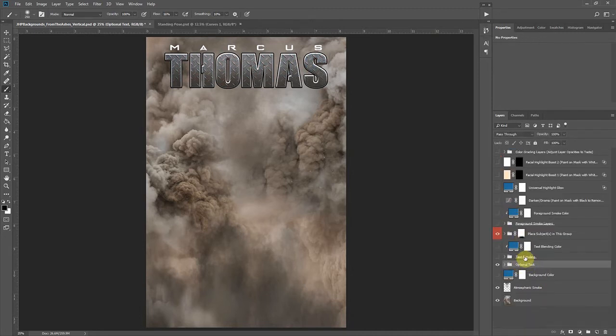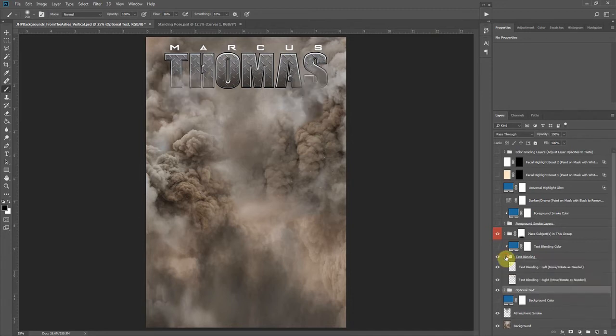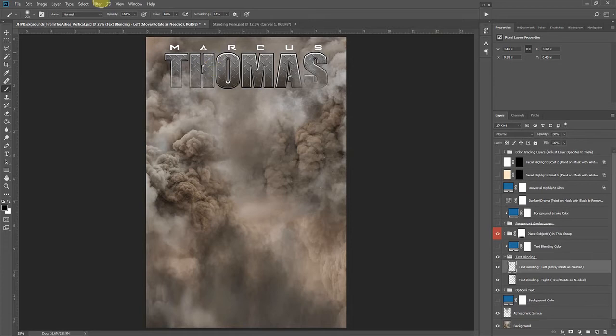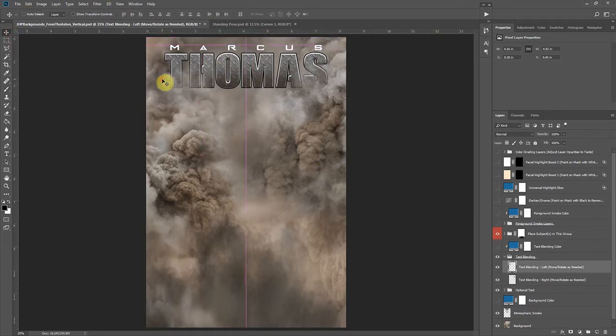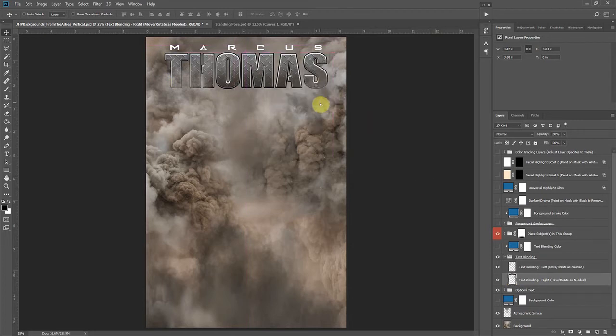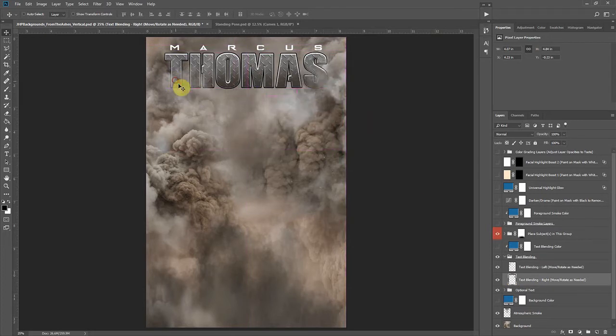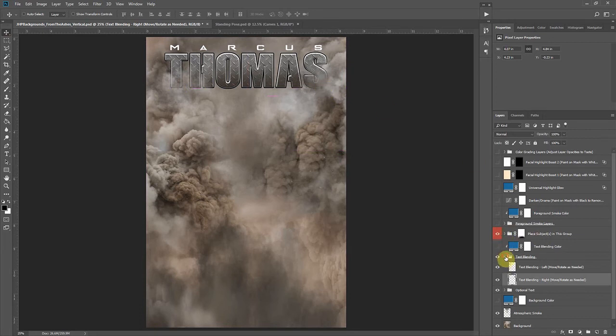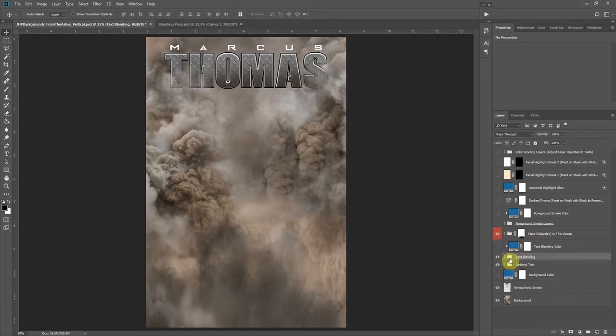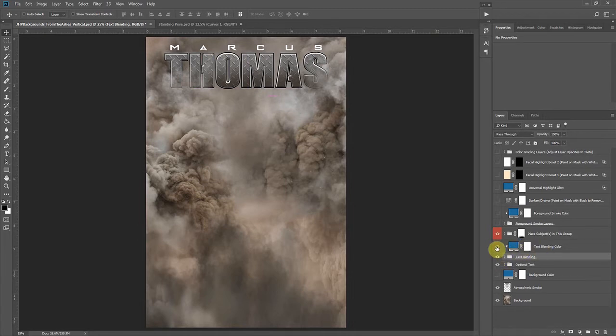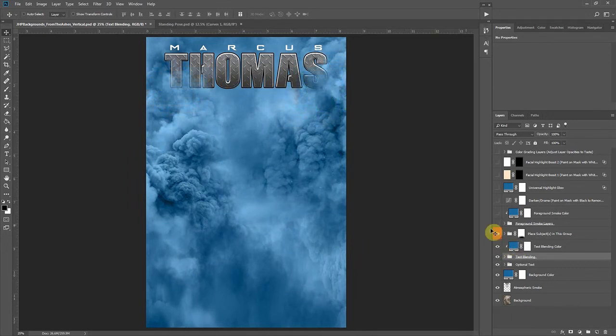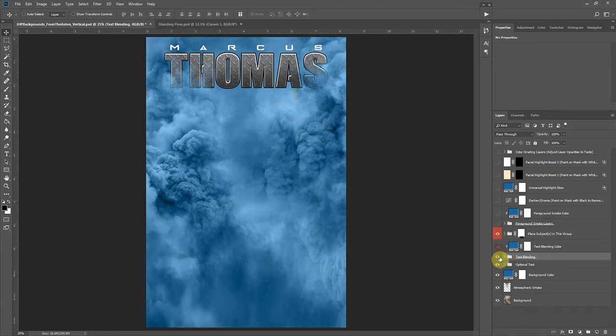And then with text turned on we have this group here called text blending. What this is is actually just a couple little smoky pieces that I like to be able to move around and I like to actually cover the outside corners of the text just to make it feel like there's some atmosphere kind of wrapping around and working that into the background a little bit. We have some color attached to those because if we wanted to color the entire background then we could color that smoke as well and get everything to blend.